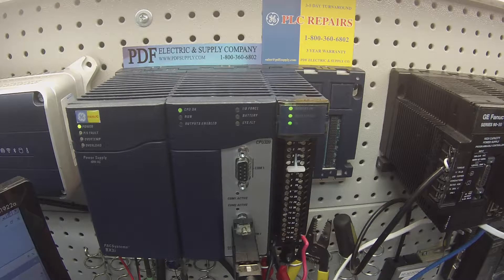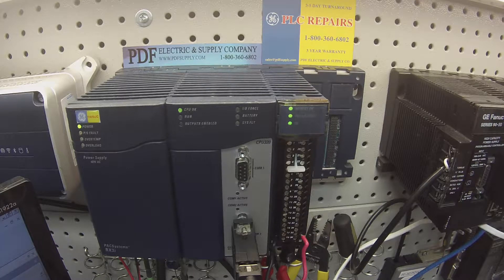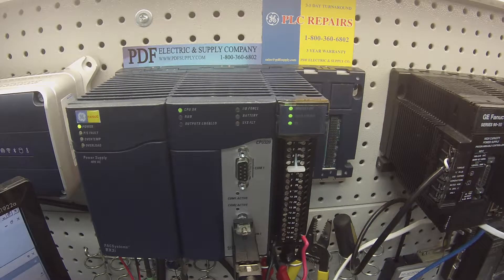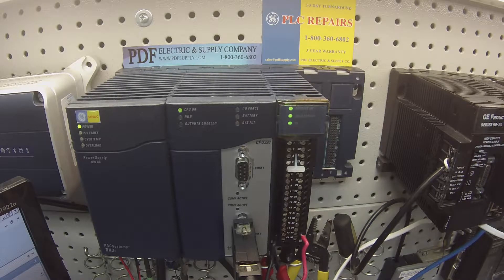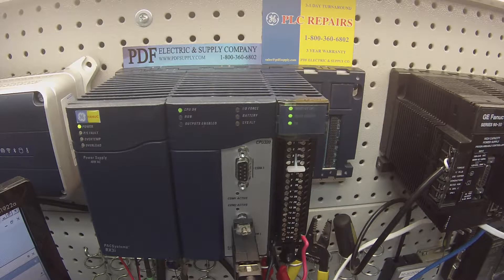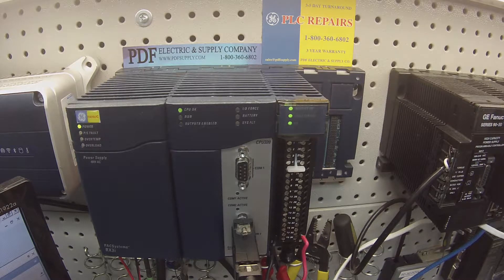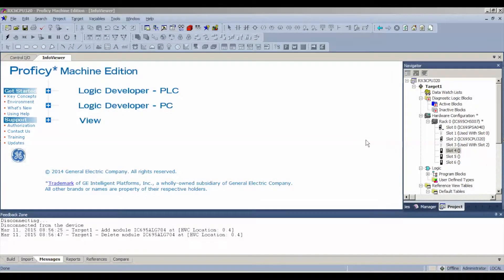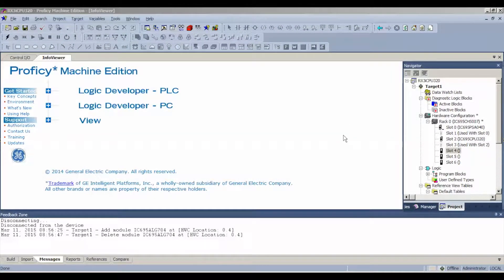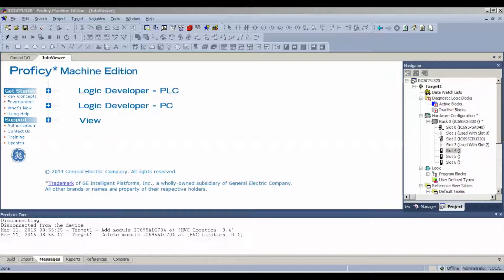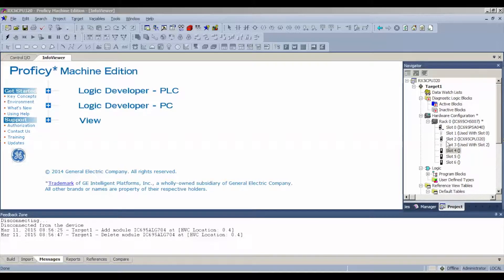Now, next thing I want to do once I've got that on and secured and powered up is go to my software. I'm using Proficy Machine Edition. I have a new blank file and the first thing I want to do in that file is go to Navigator Bar under Project, Hardware Configuration and make sure I put the same configuration in this rack number zero as I just showed you.